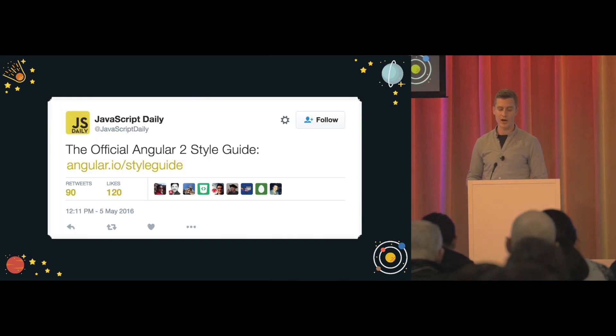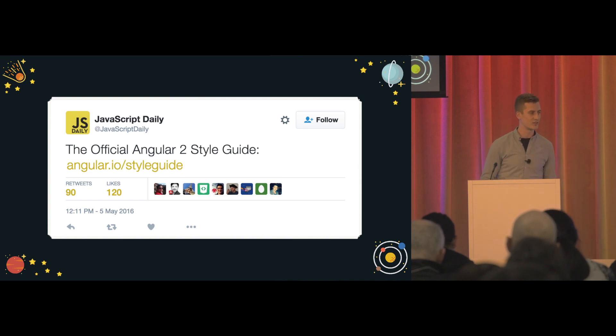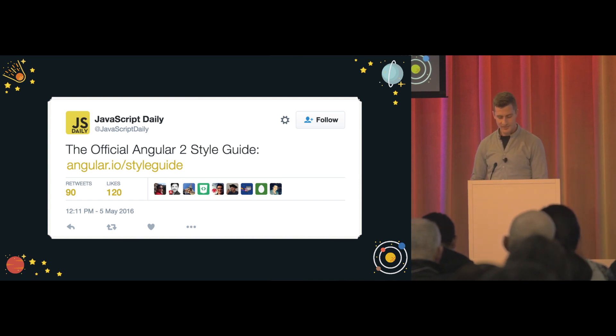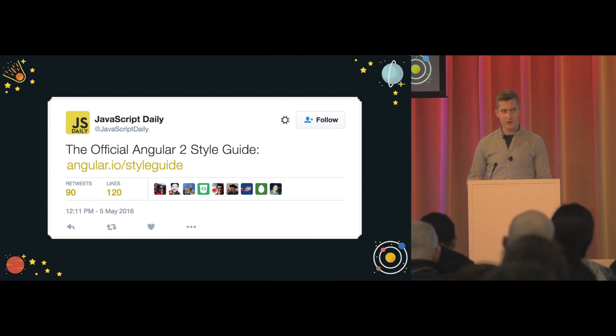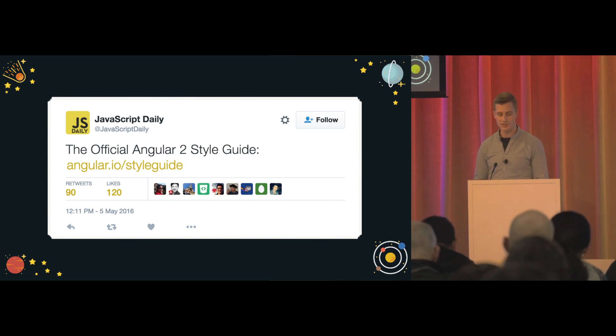A little bit after that, Igor from the core team asked me if I was willing to join the style guides team together with John Papa and Borbeo and a couple of other folks. So we kept working on the official Angular style guide.